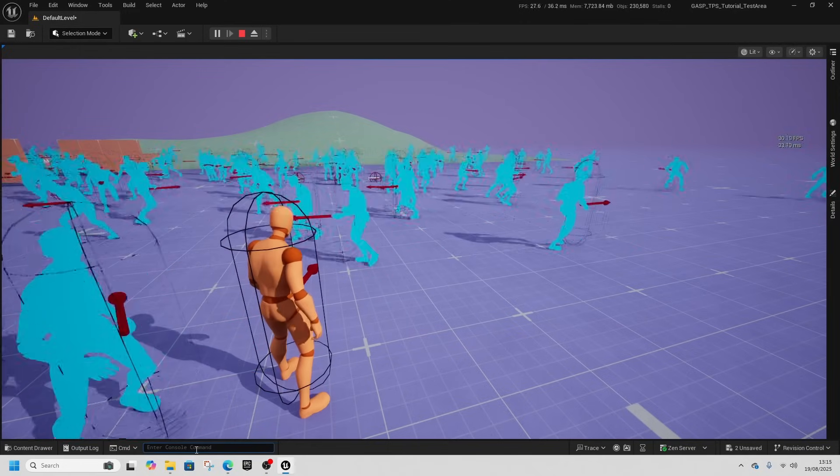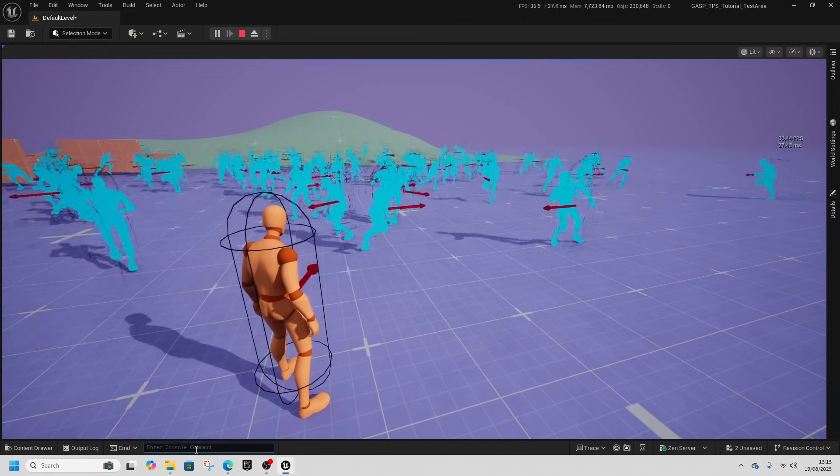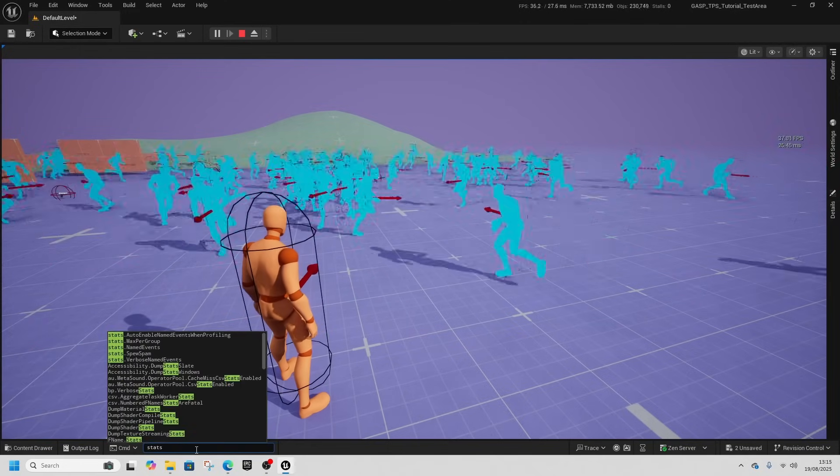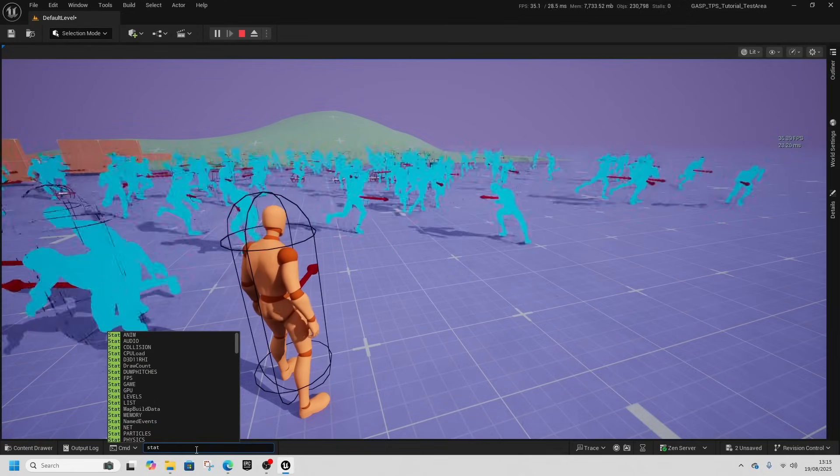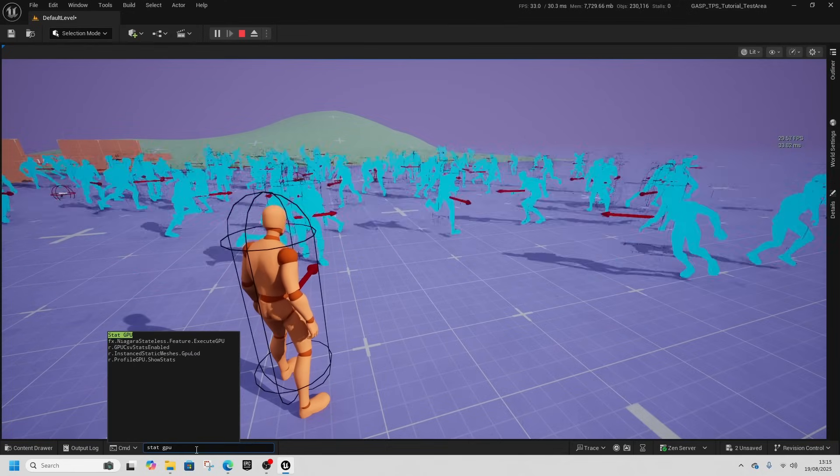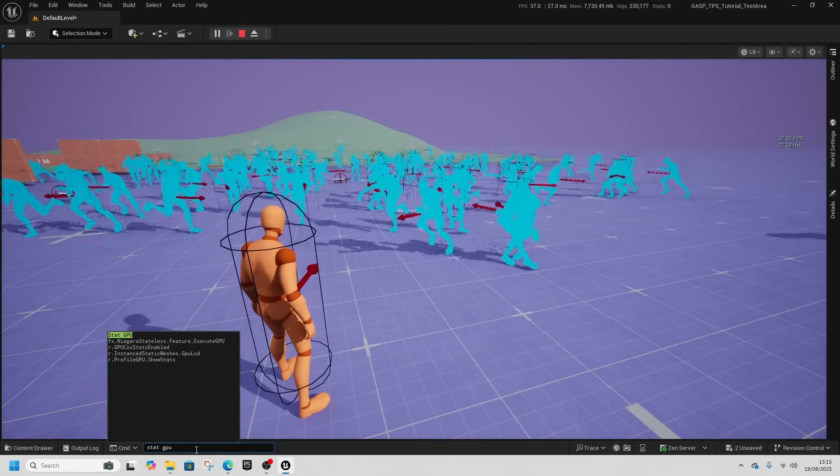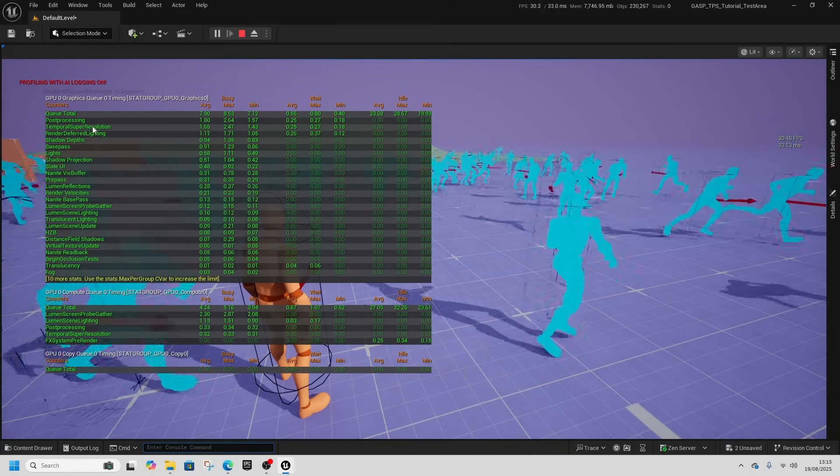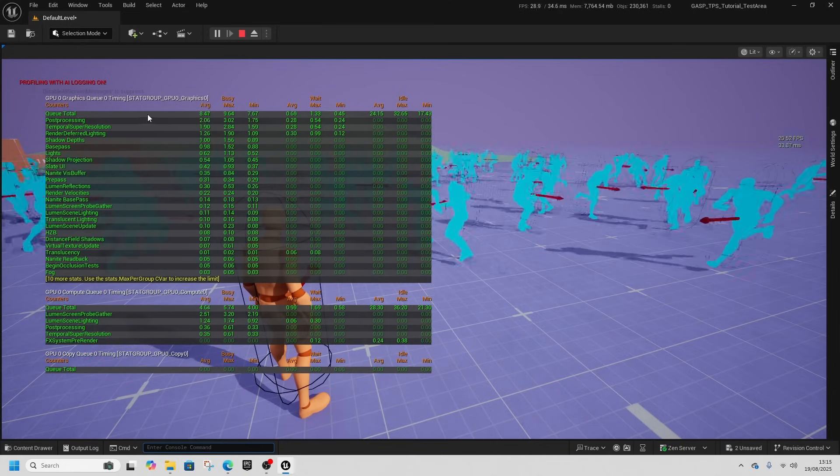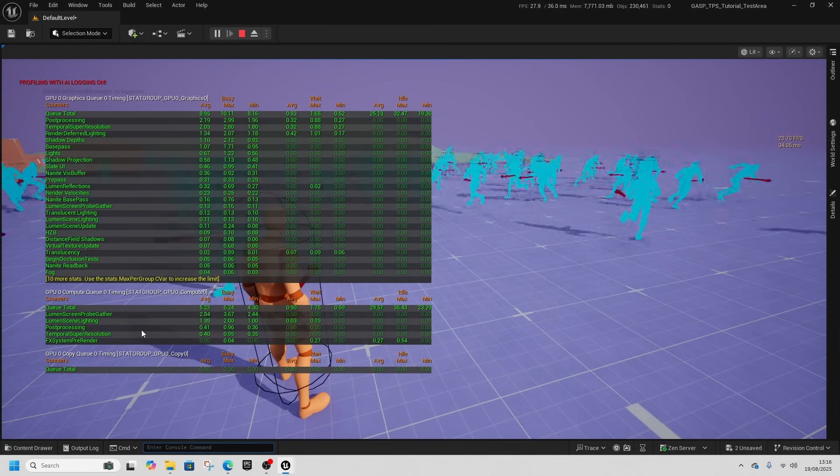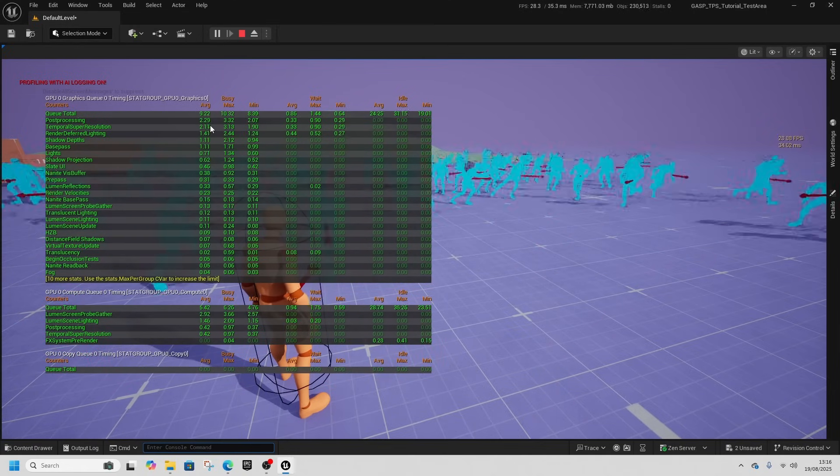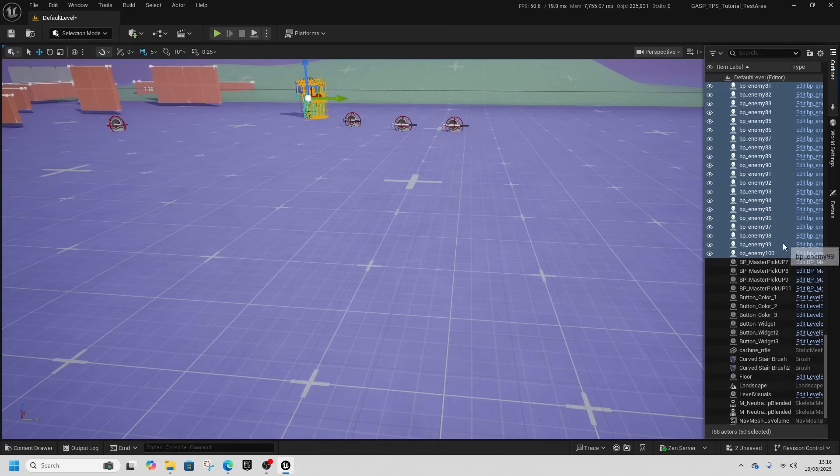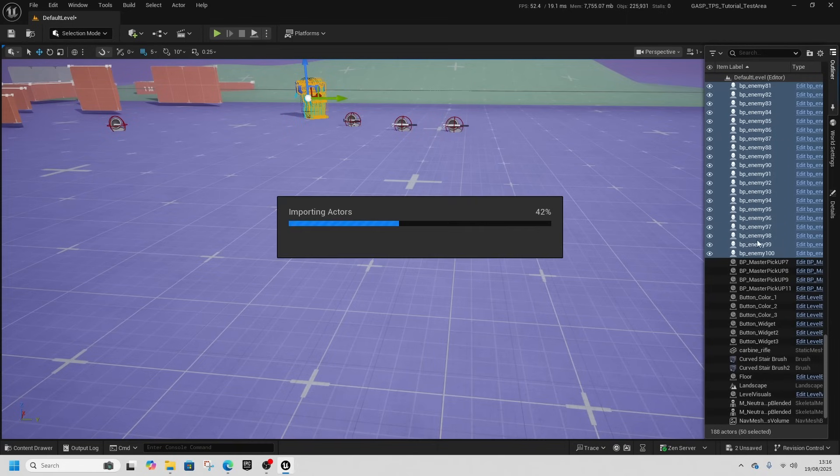We can check what is taking up all the GPU by typing stat GPU. So we can see what's taking up our milliseconds as well, and it's just the queue really caning it. Do 200.